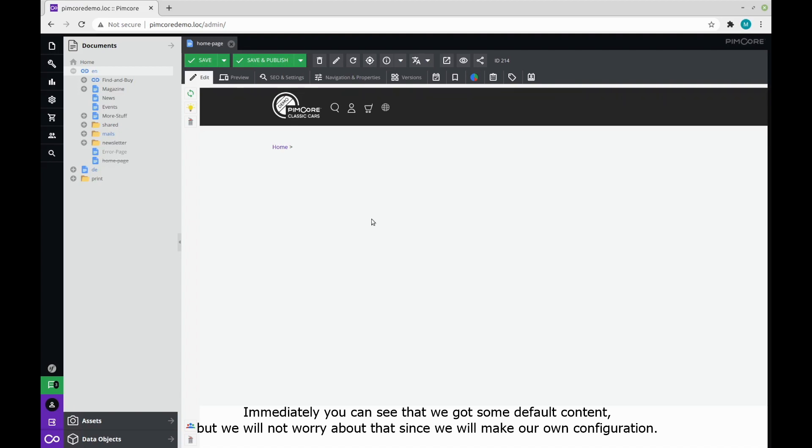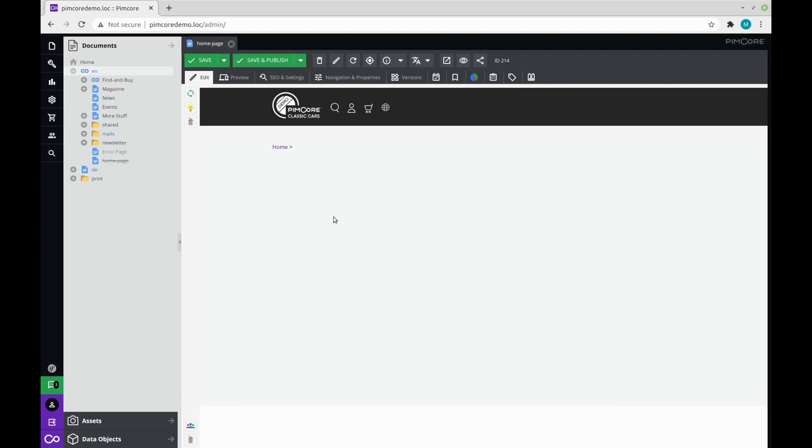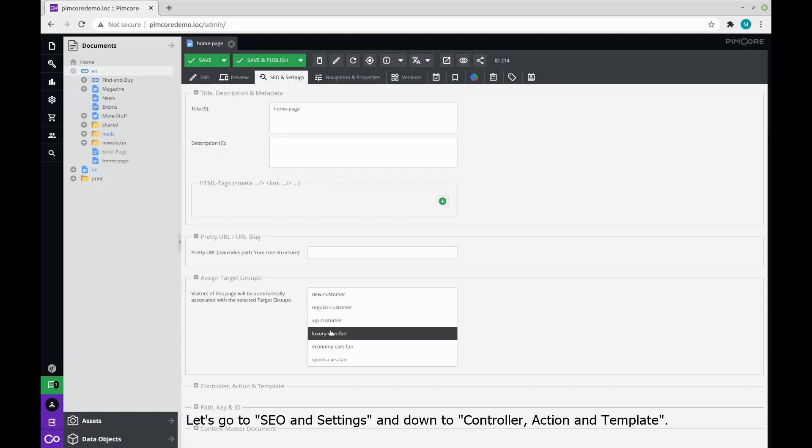Immediately you can see that we got some default content, but we will not worry about that since we will make our own configuration. We will do that by going to the tab SEO and settings, and down to controller, action and template.